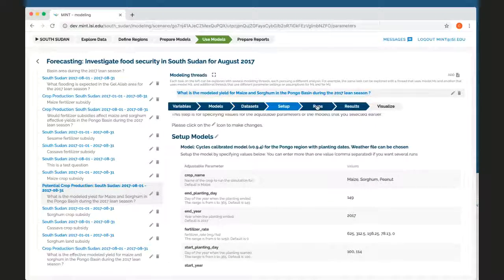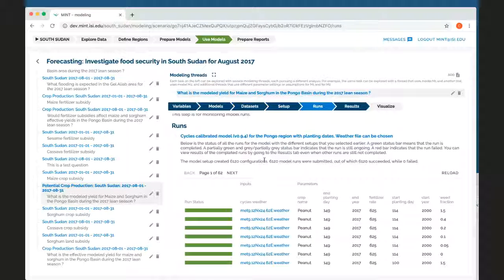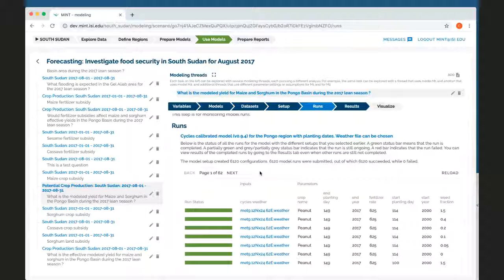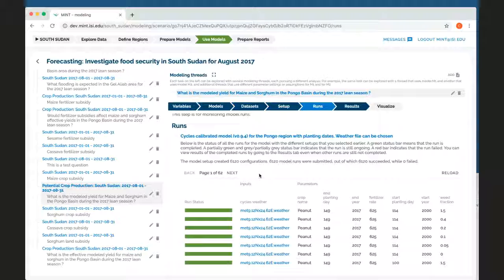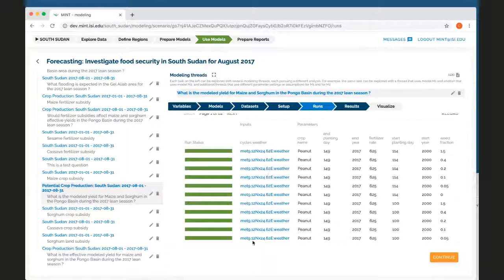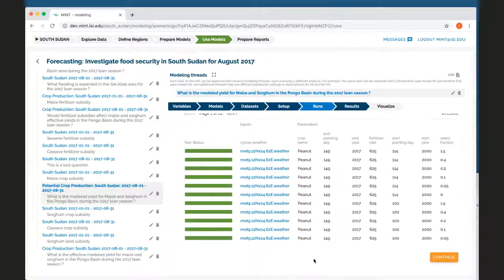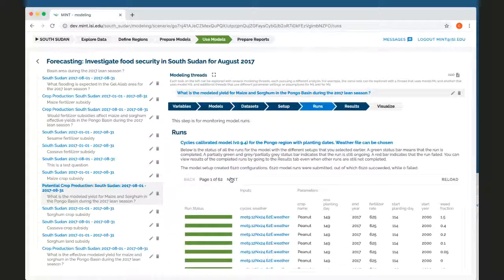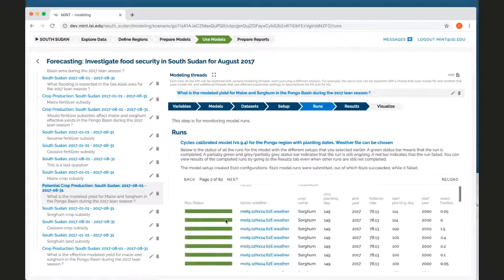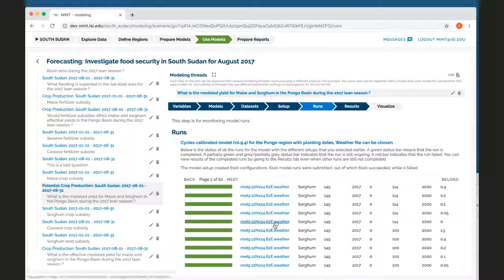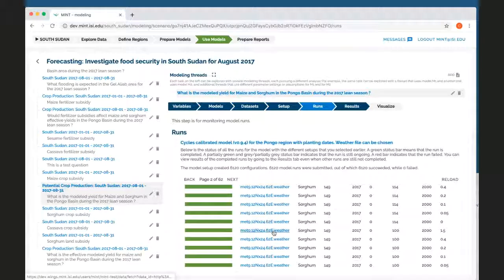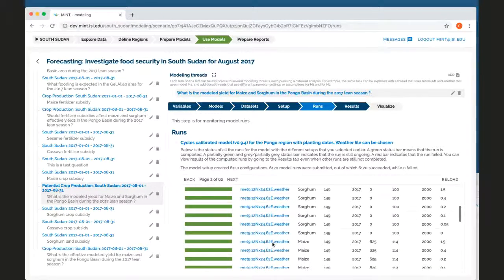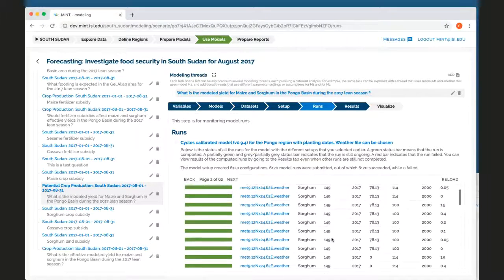It will go and run all the combinations of configurations that I have just specified. So here we have 62 pages of different model runs. And I can see that they're all green. I can see that they each produced a different output. I can explore these outputs. I can see what happened.